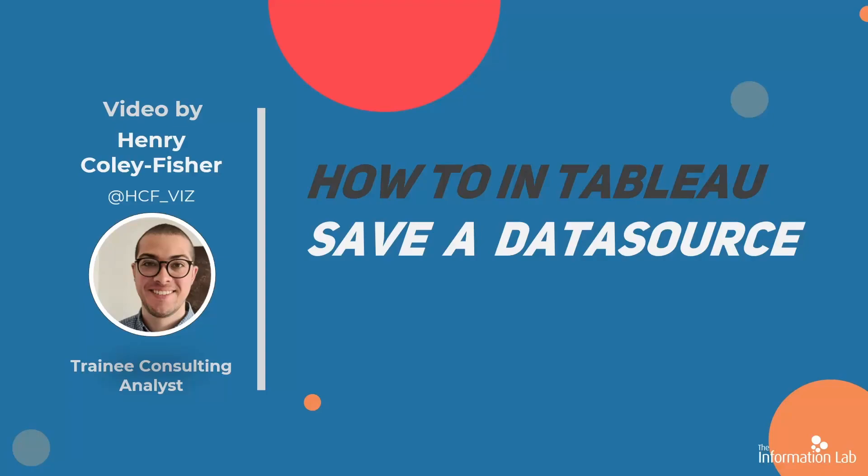Hi there, my name is Henry and I'm a member of the Data School's 27th cohort at the Information Lab. In this video, I'm going to show you how to save a data source in Tableau, which is really useful if you're going to come back and use a data source multiple times.